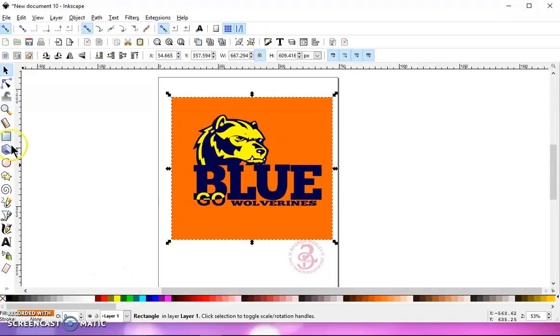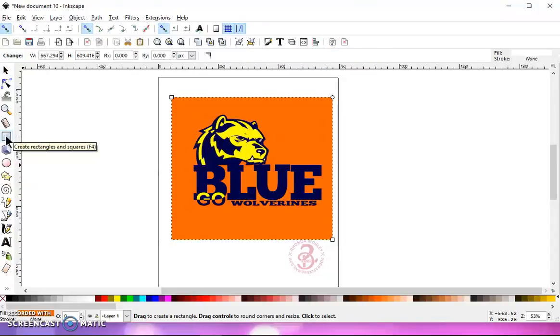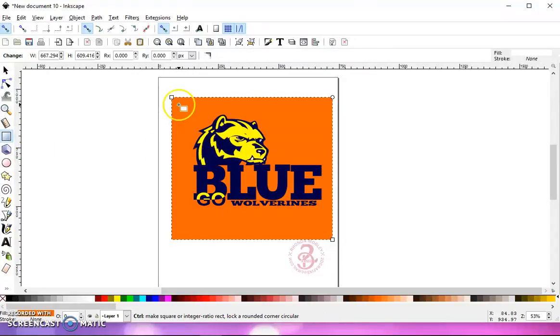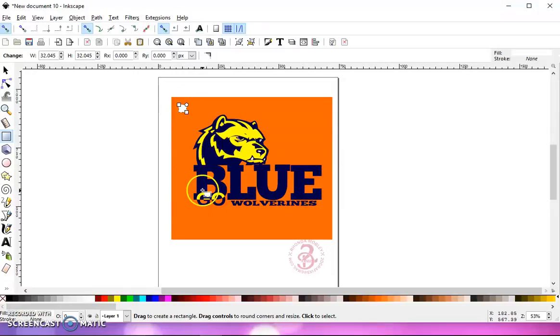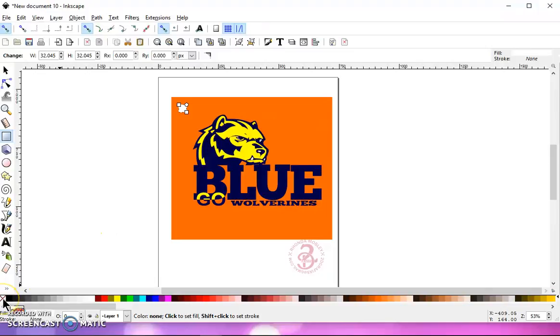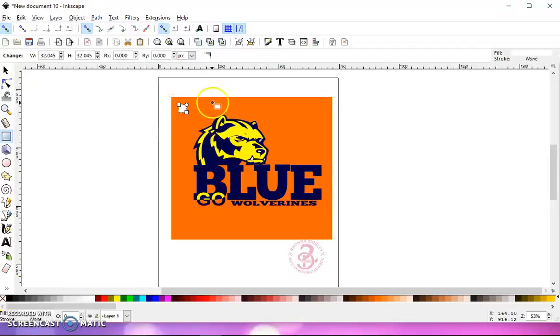Now, I'm going to grab a shape, whether it's a square or a circle, a star, it doesn't matter, but I'm going to use a square. And I'm going to hold my control key down to get a perfectly symmetrical square. And then I'm going to go down here to this X,